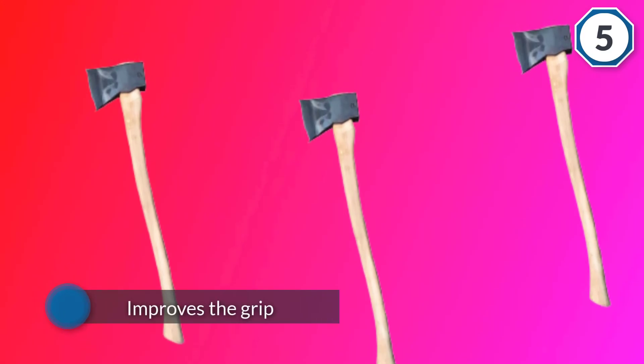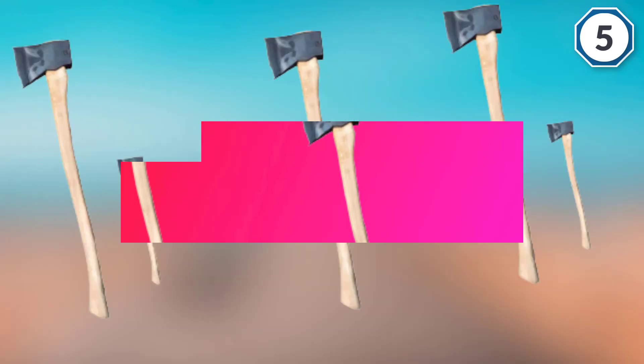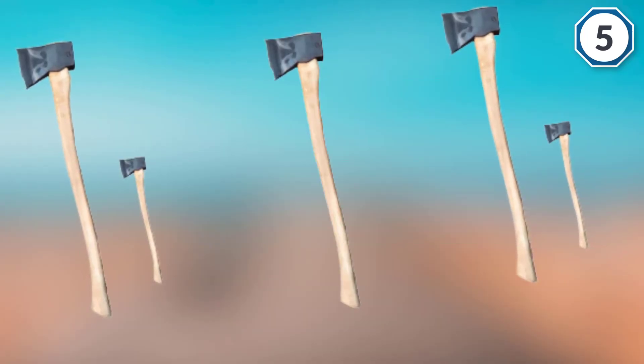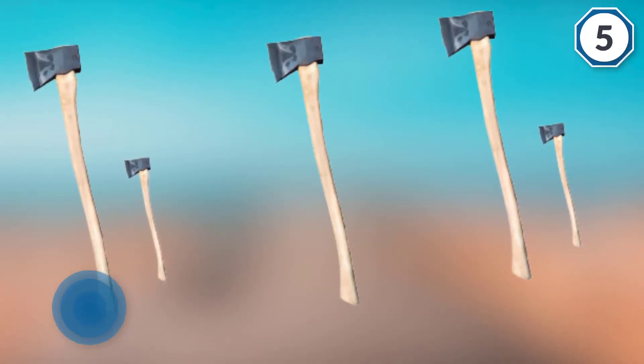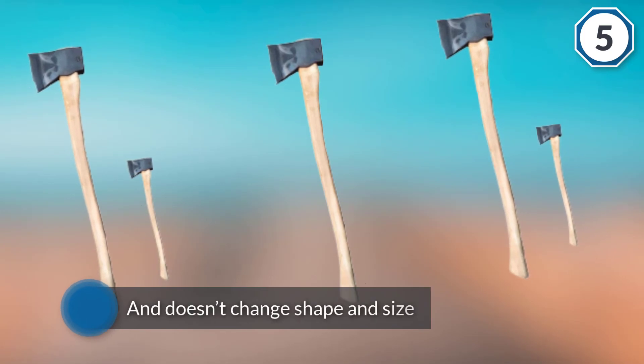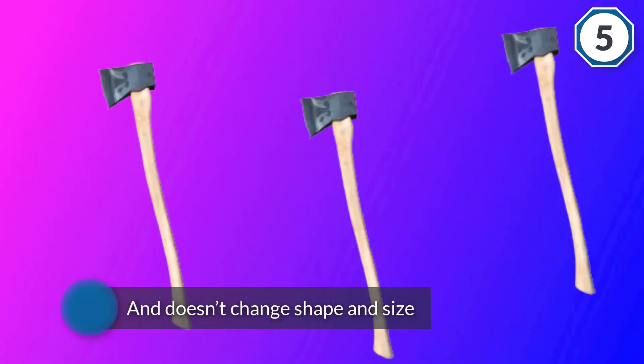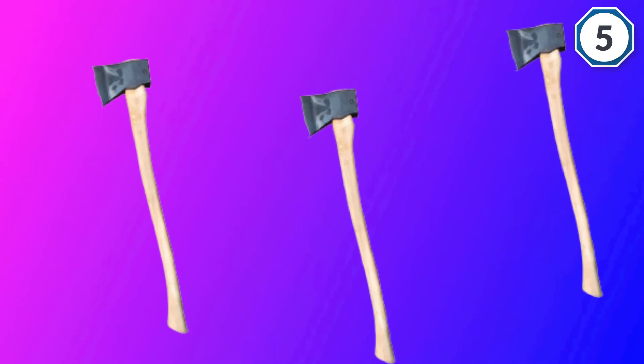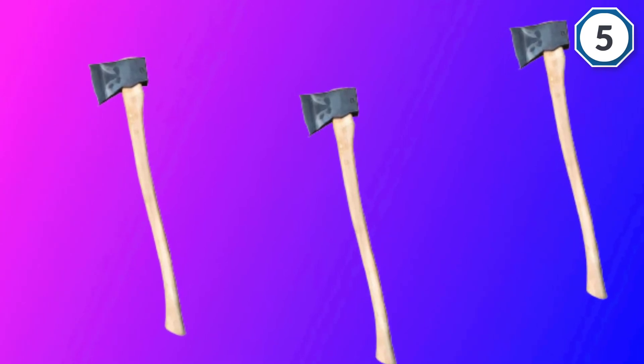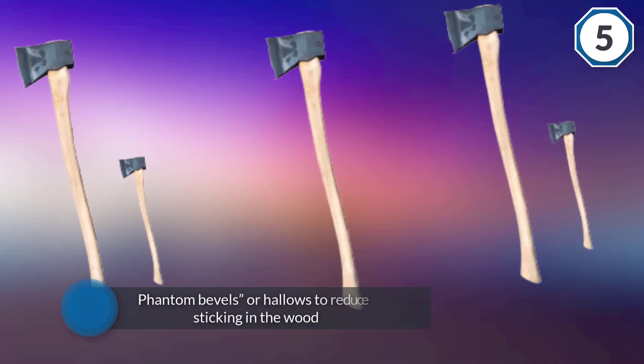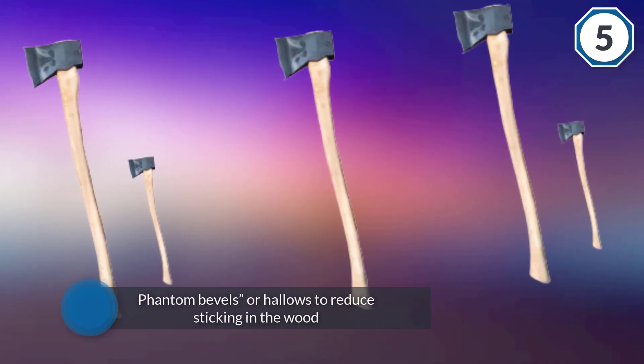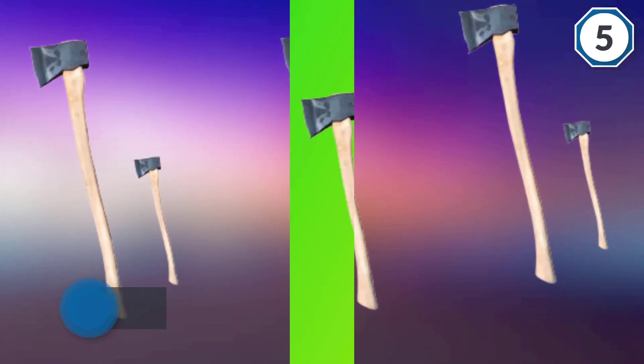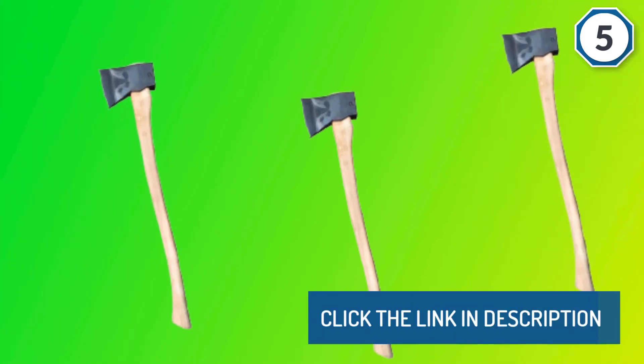It has what are called phantom bevels or hollows to reduce sticking in the wood, always important whether you're splitting wood or felling trees. Speaking of this, this is a good general purpose axe, a general purpose axe.